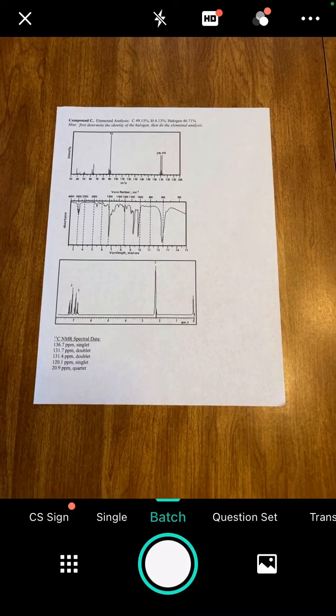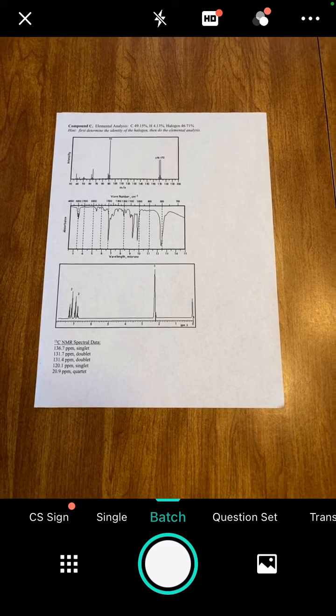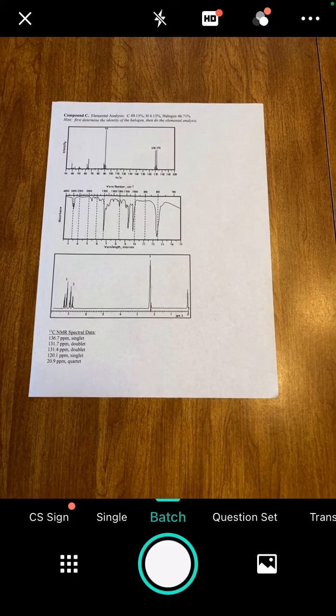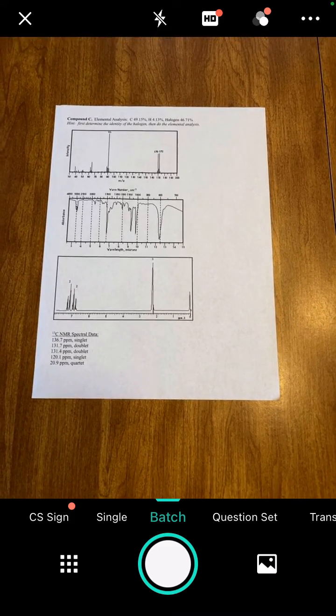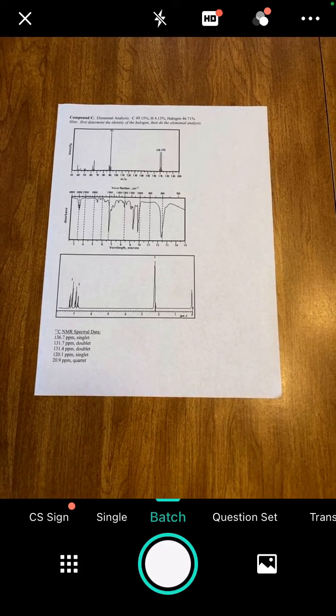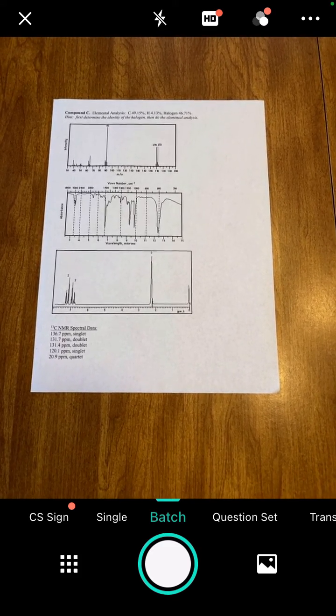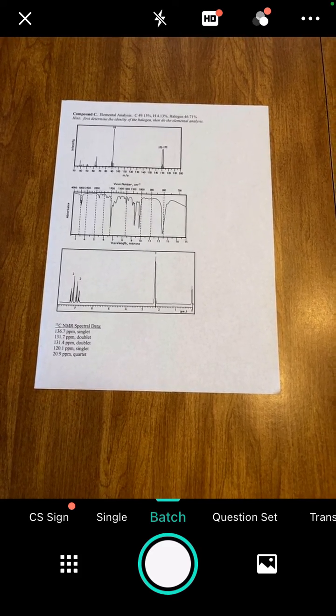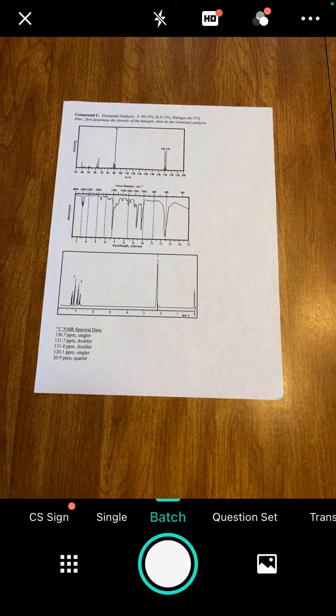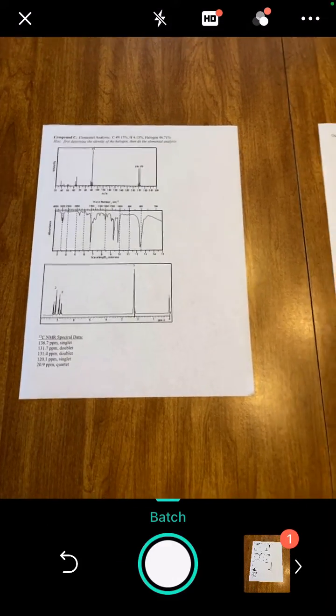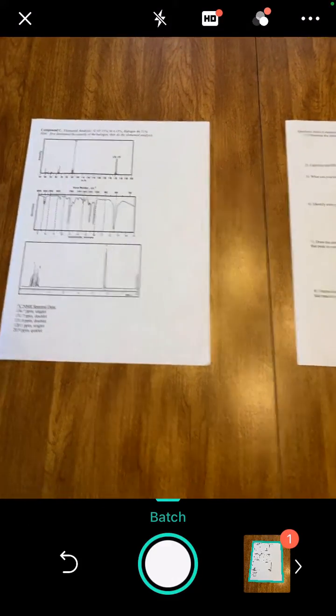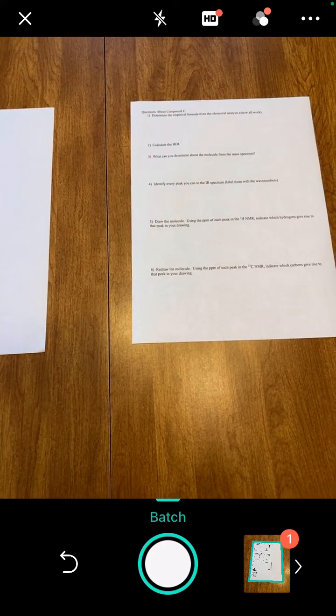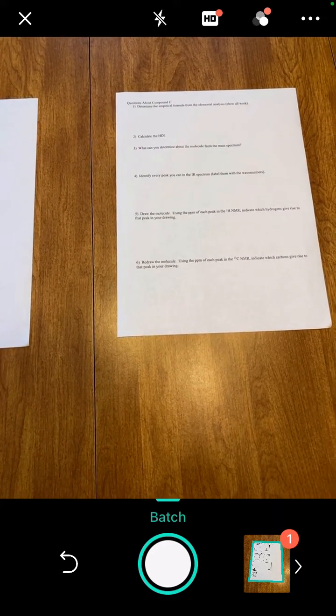The nice thing about the scanner apps is you don't have to line up the picture perfectly. It'll actually make a good estimate of how you want to crop the image. I'm just going to click the white circle at the bottom to take the scan. Then, because I told it I was going to take all my scans and then edit them at the end, I'm just going to take a scan of all the documents that I want to be in this single PDF.